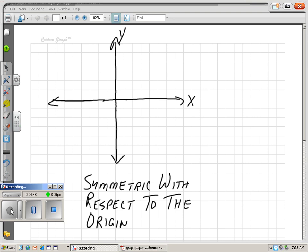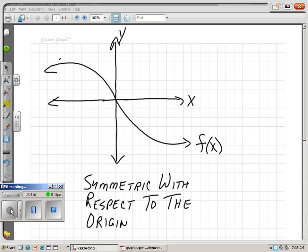Another way of thinking about this: is f of x symmetric with respect to the origin? Look at one piece of the graph. Flip it over the y-axis, then flip it over the x-axis. If it lands right back on itself following those rules, we say that it is symmetric with respect to the origin.